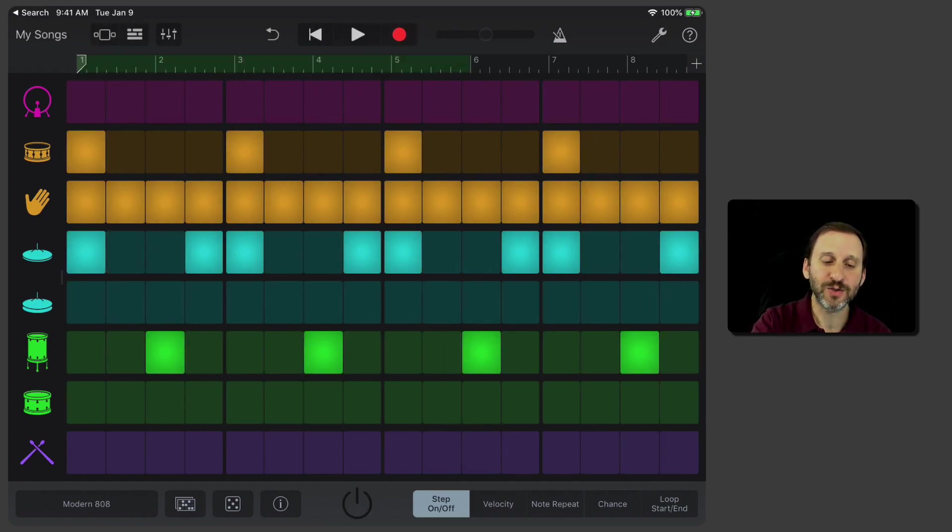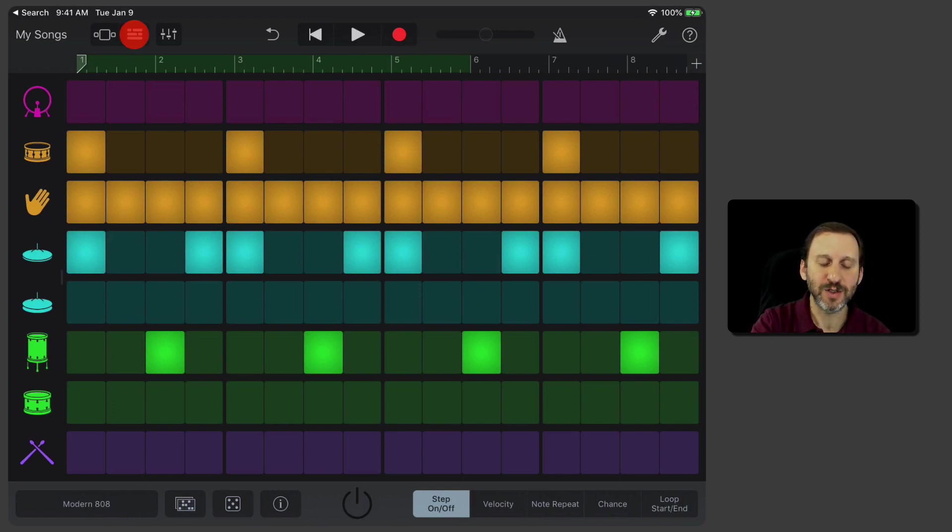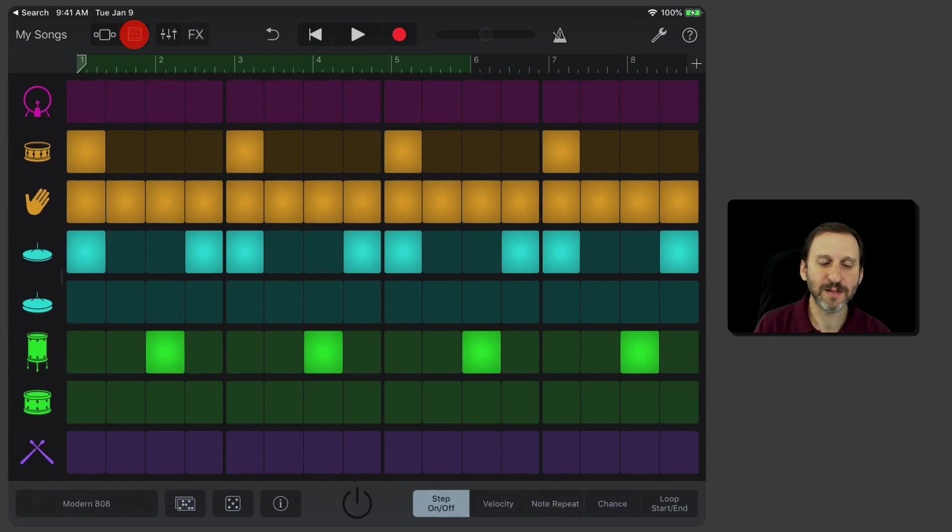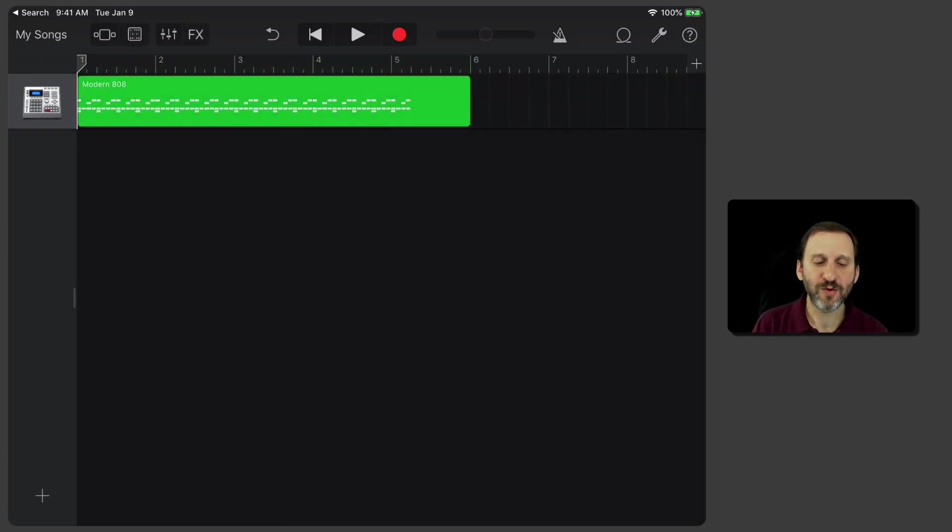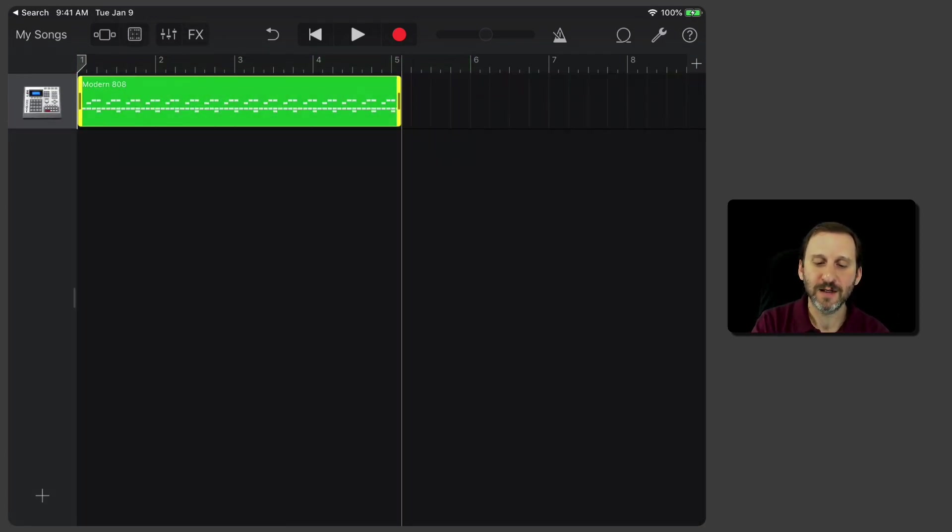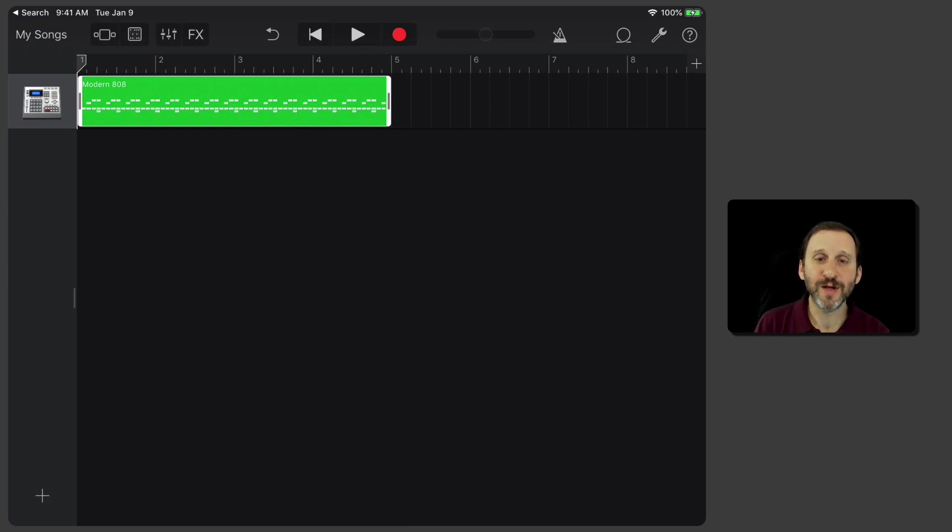Now when I go look at the song, I want to tap the button there in the upper left corner to actually go to look at my tracks here. There's that track, and I can tap and shrink this down to those four measures there.